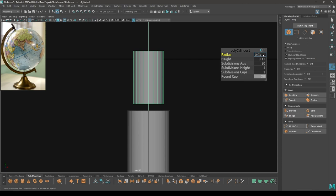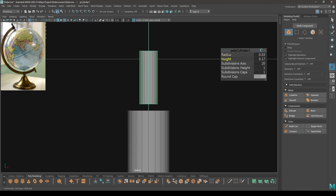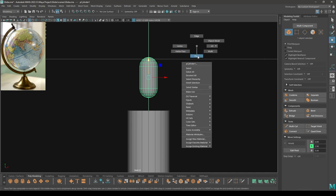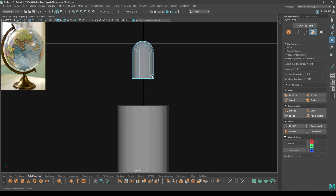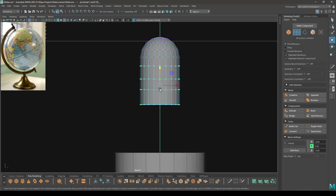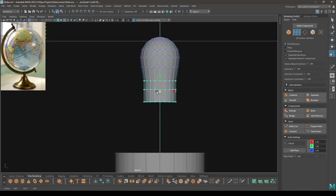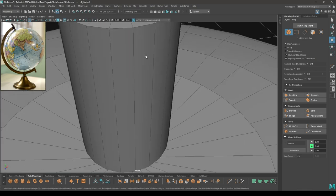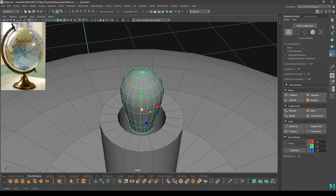Change the radius to 0.03. Decrease the height and turn on the round cap. Change the subdivisions of caps — let's take 4. Go to face mode, select these faces, then delete. Now take the Multi-Cut tool, add one cut here and two here. Go to vertex mode, select these vertices, then scale them down like this. Scale this up.